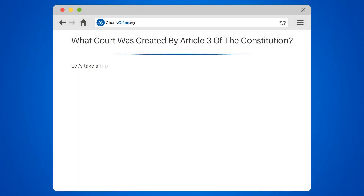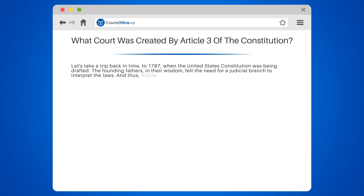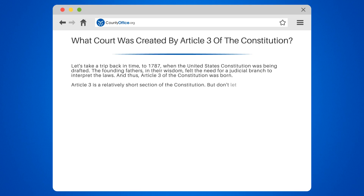What court was created by Article 3 of the Constitution? Let's take a trip back in time to 1787, when the United States Constitution was being drafted. The Founding Fathers, in their wisdom, felt the need for a judicial branch to interpret the laws, and thus Article 3 of the Constitution was born.